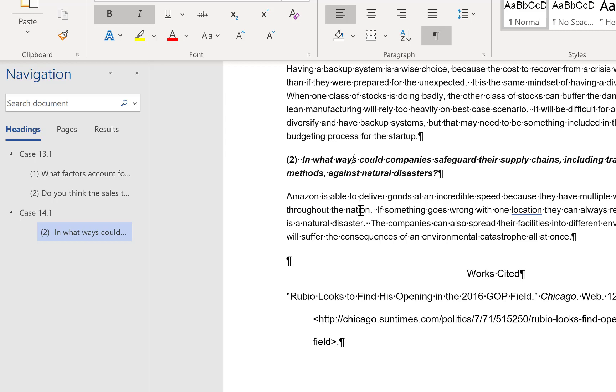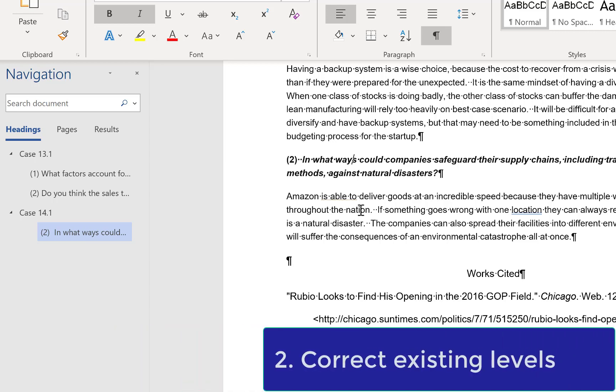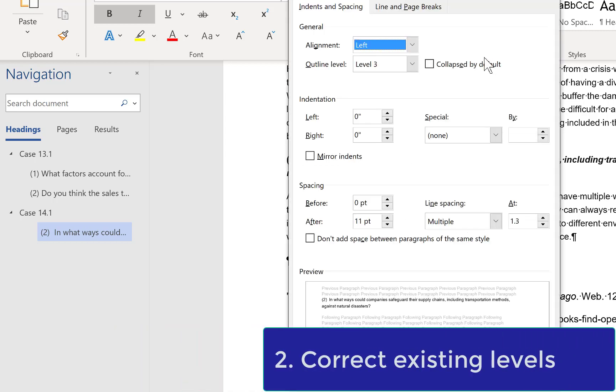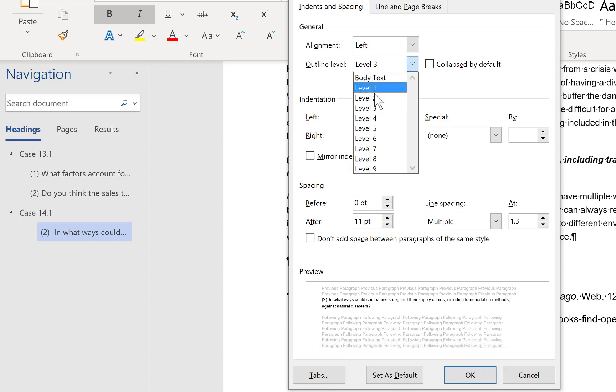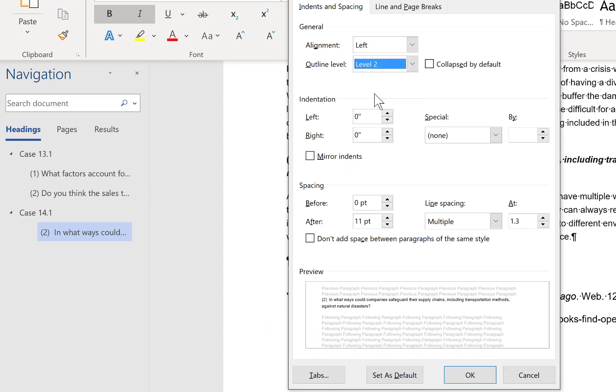Second, we will correct an existing level. Click on the paragraph launcher again. Pull down the outline level and select the appropriate level, and in this case it's level 2, and click OK.